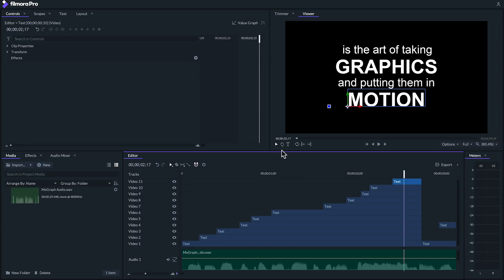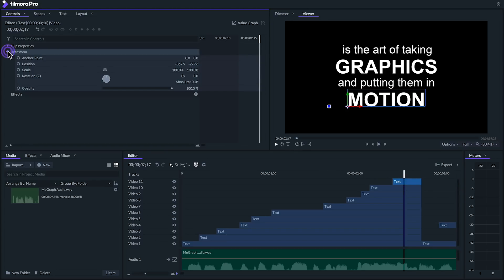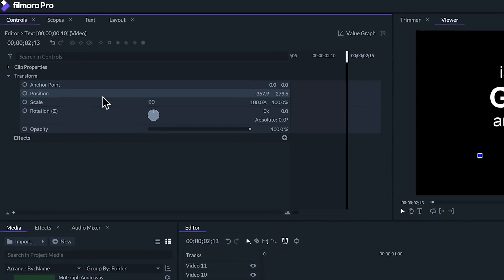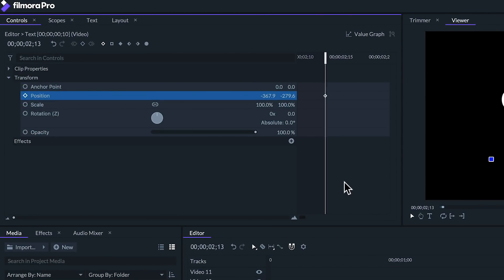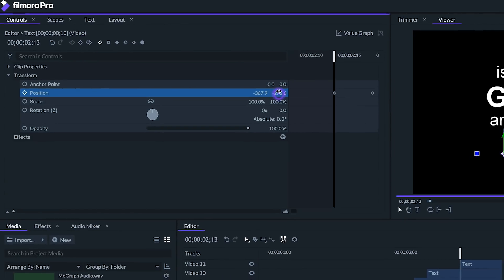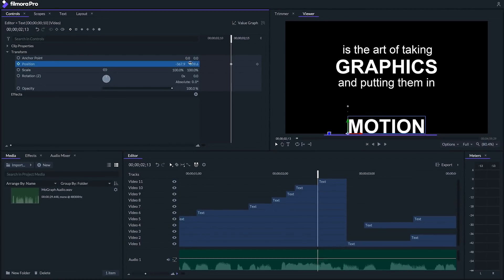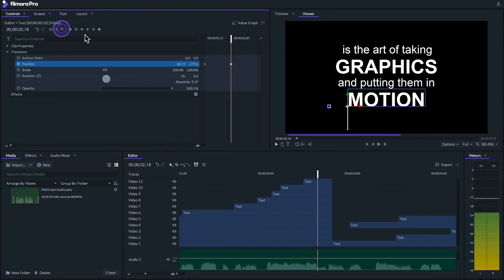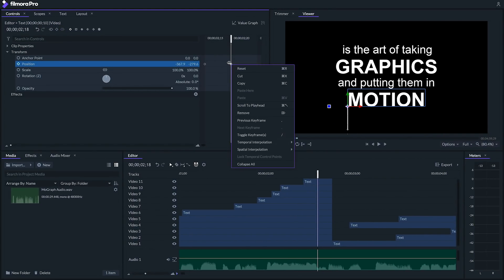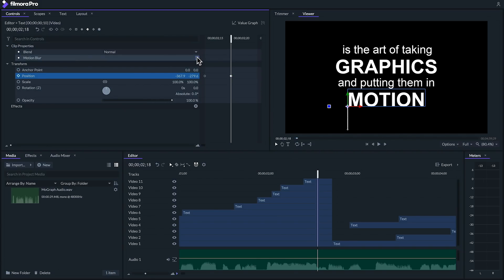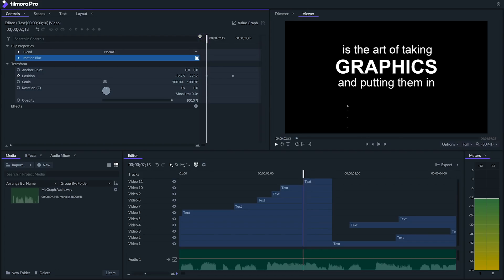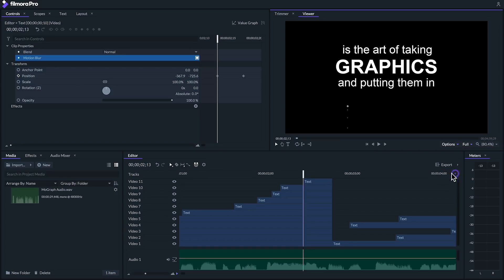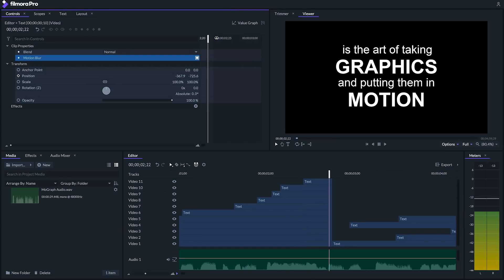With our motion text selected let's go to our controls tab and create a position keyframe at the beginning and another one five keyframes in. Going back to our first keyframe let's take our positions Y value and drag it so that our text drops off at the bottom of the frame. Finally let's right click the second keyframe and select smooth in and under clip properties check the motion blur button. If you want to see this motion blur while you're editing you'll want to go to your playback quality and set it to final. Now we have a nice and impactful animation.